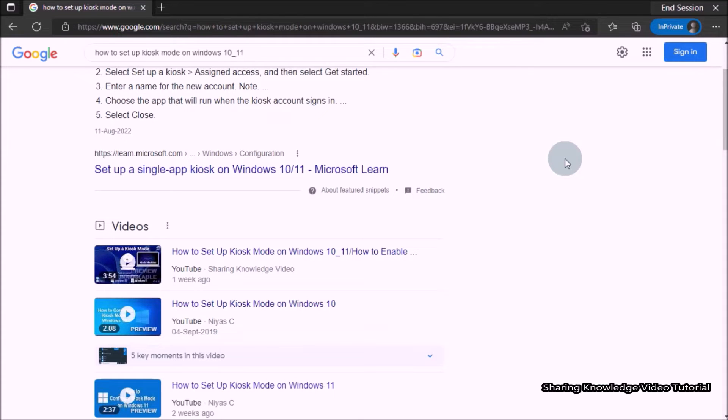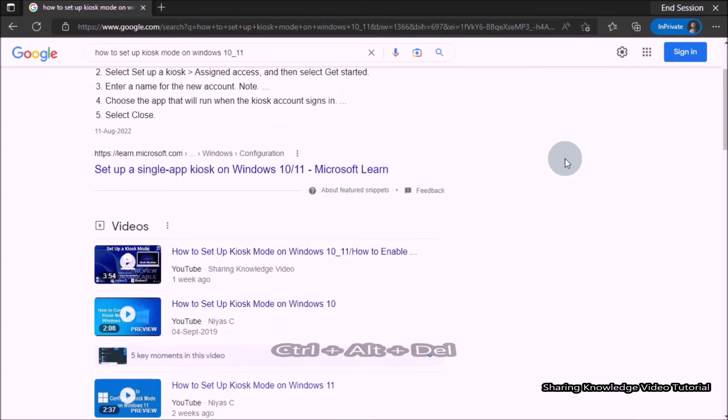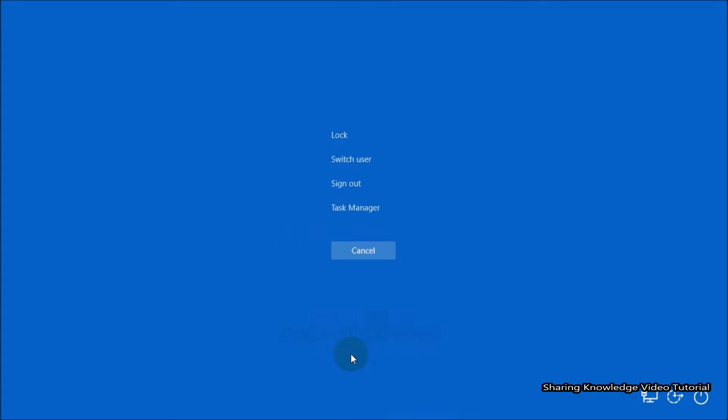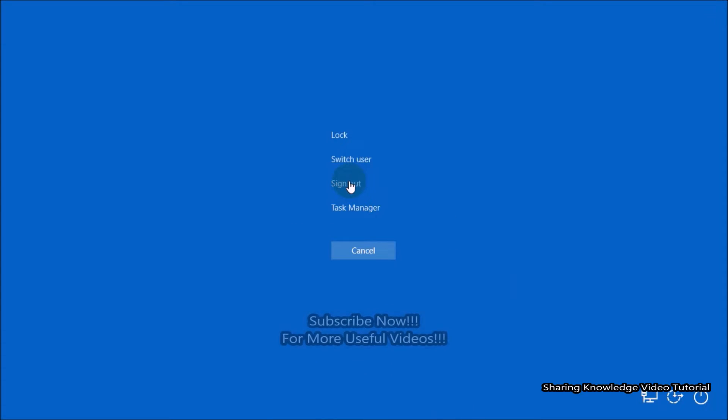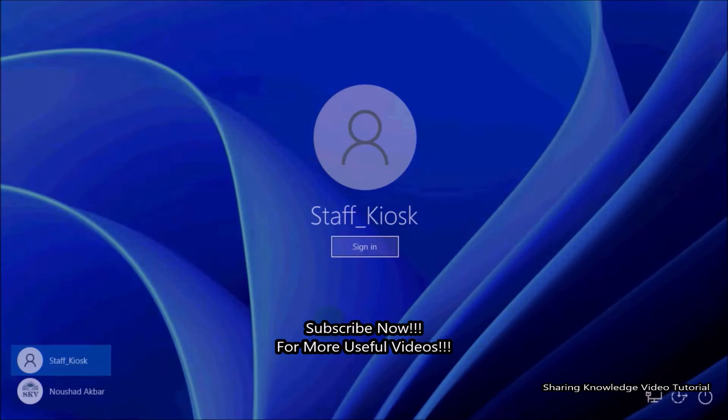For that, you need to use the keyboard shortcut key. Press Ctrl plus Alt plus Delete key, then you will see these kind of options. Then click on sign out.